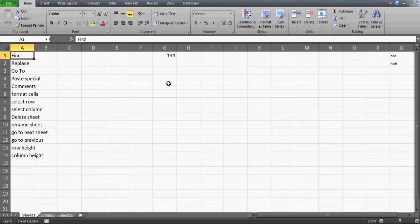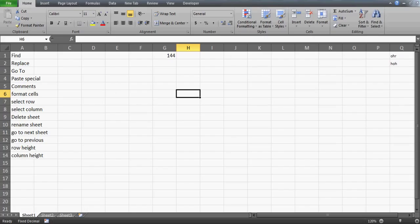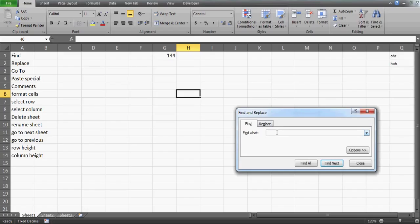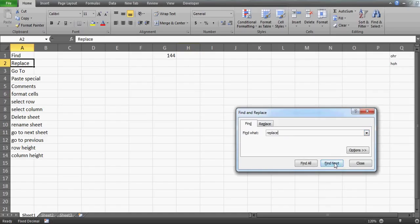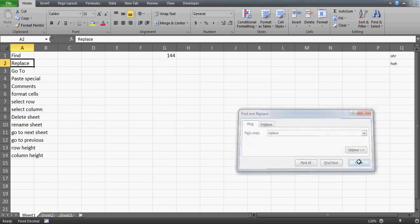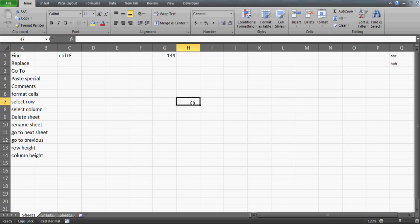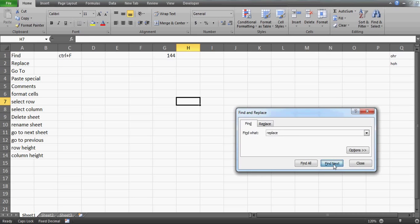The first shortcut key is Find. When you want to find something, go to the Home tab — I'm using Excel 2010, though it works the same in 2007 and 2013. Under the Home tab you can click Find, which opens the Find tab. The shortcut key is Ctrl+F.